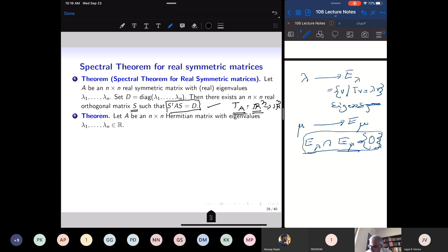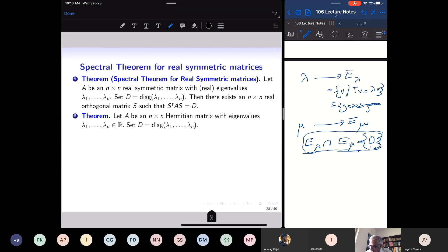Similarly, for an n by n Hermitian matrix: a Hermitian matrix has real eigenvalues, so I can make the diagonal matrix D and apply the theorem about diagonalization of a self-adjoint operator.